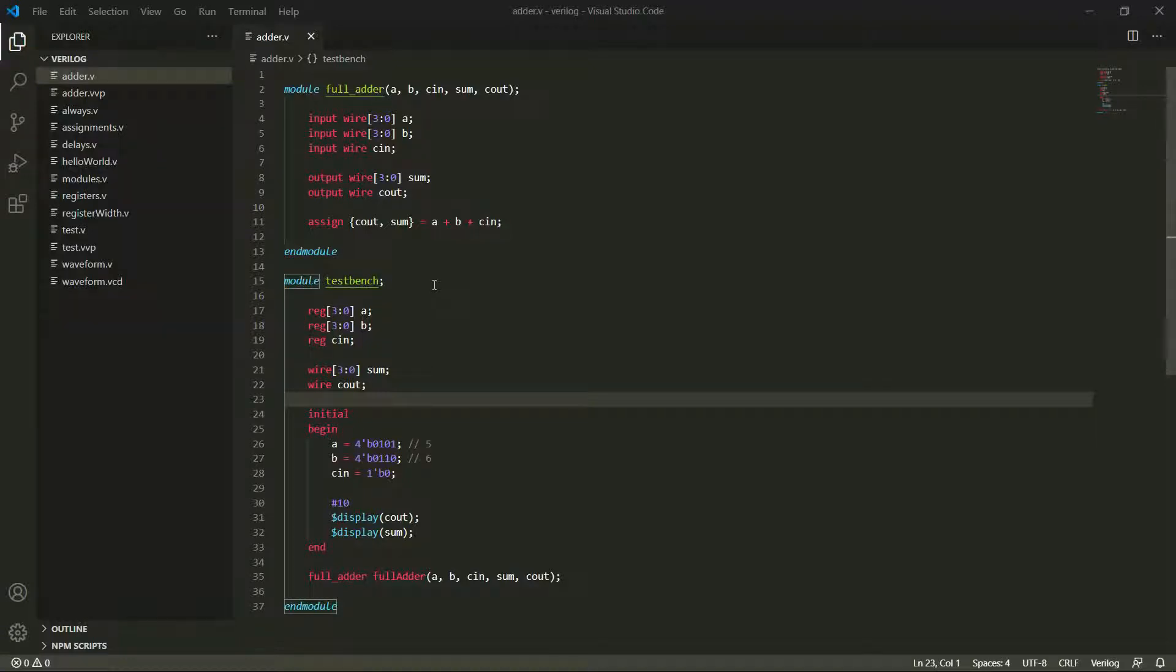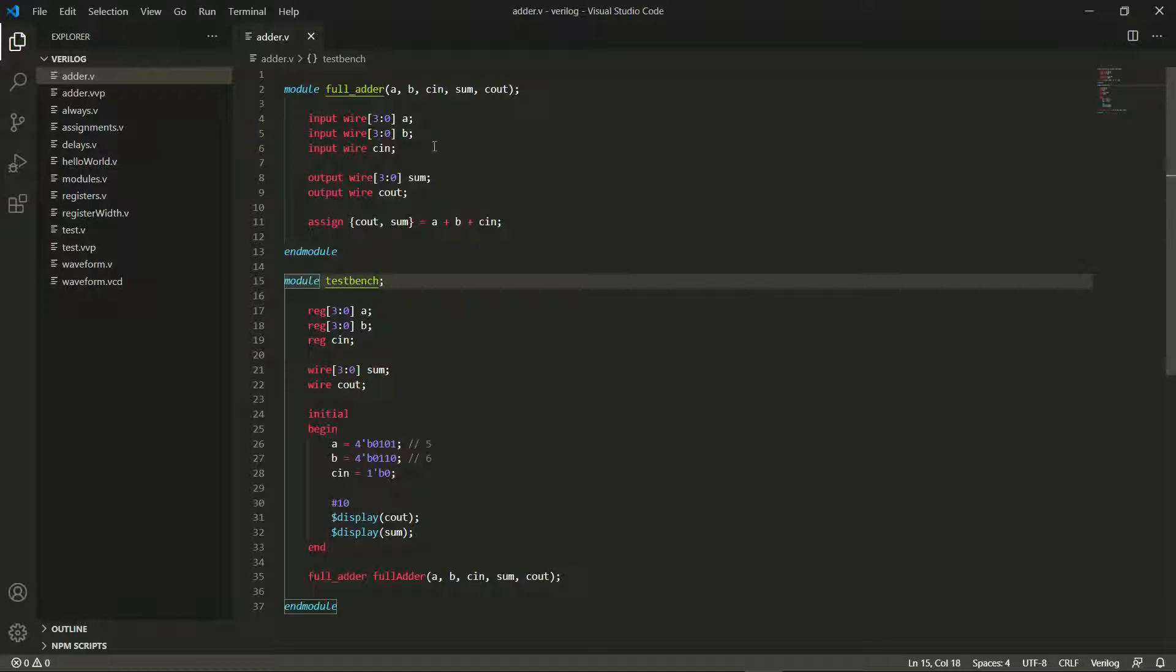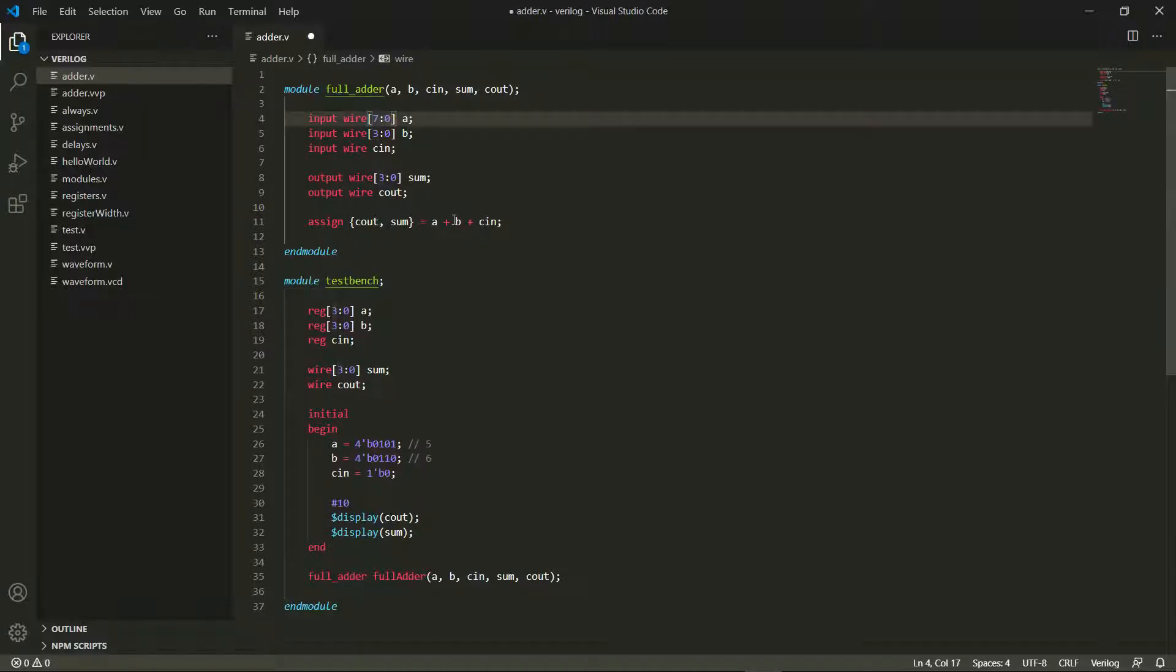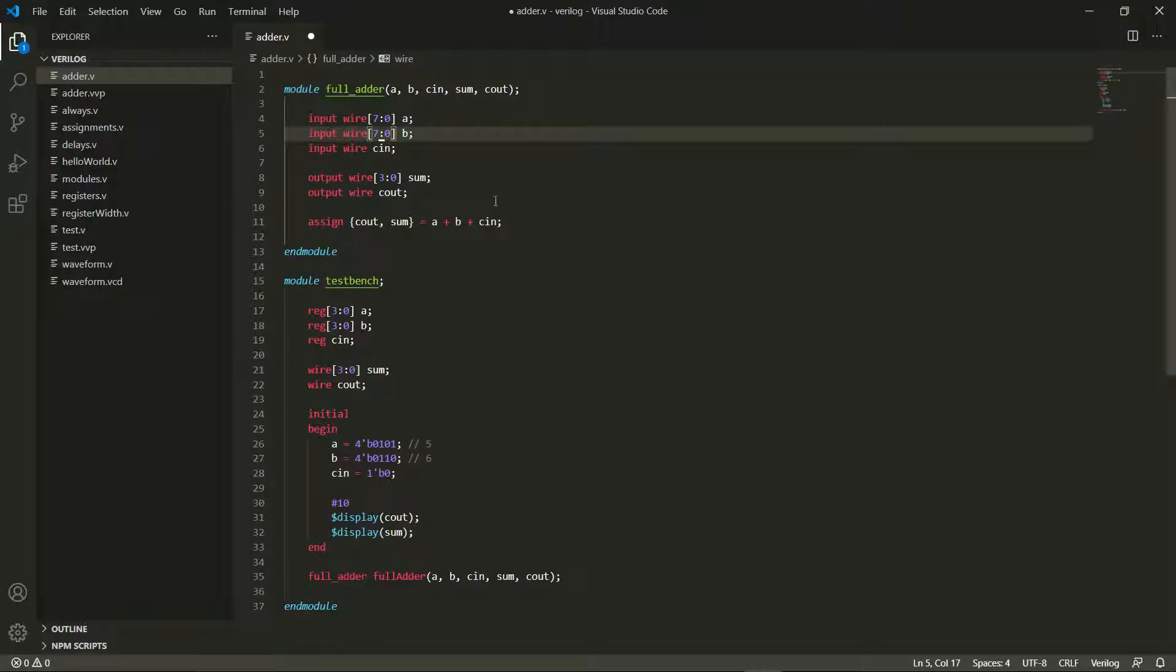Hi everyone and welcome back. In the last video we created our own full adder for 4 bits, and I left you off with a question: what would we do if we wanted to convert this to an 8 bit adder? The answer is just to convert all of these 3s to 7s, and I can actually make this an 8 bit adder.